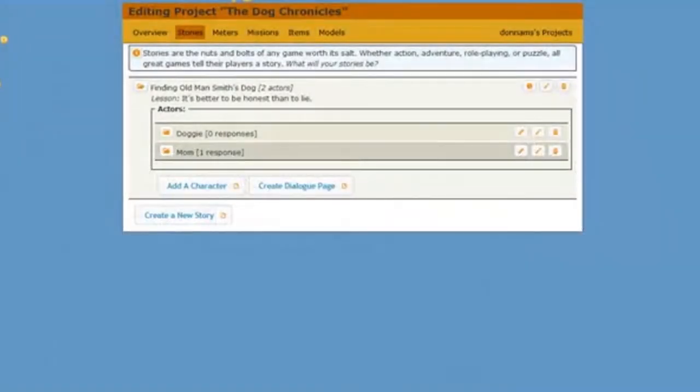In this video, we're going to learn how to link a dialogue page to a character.